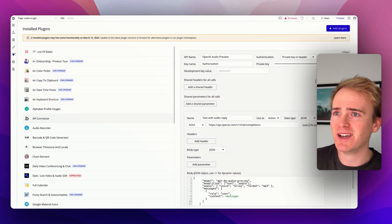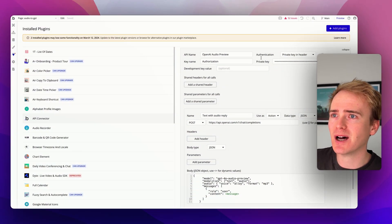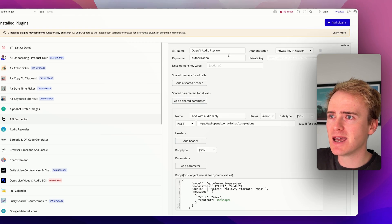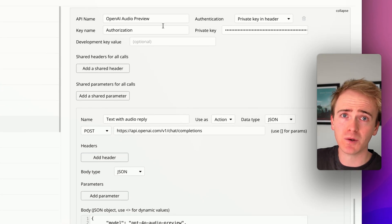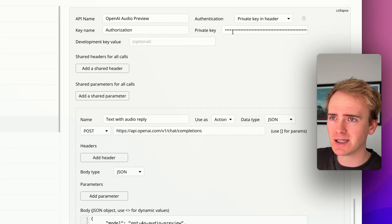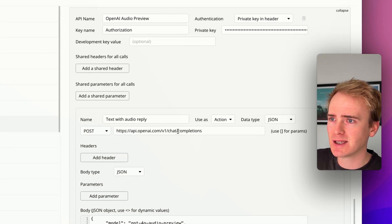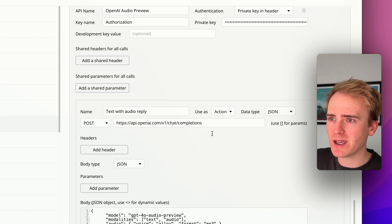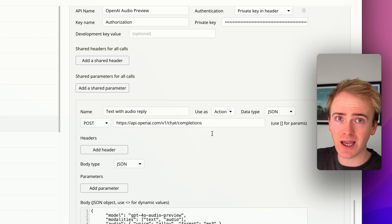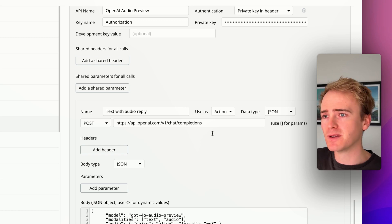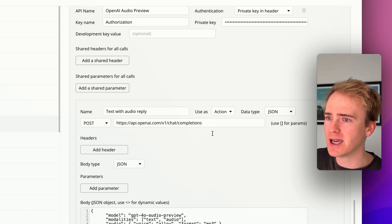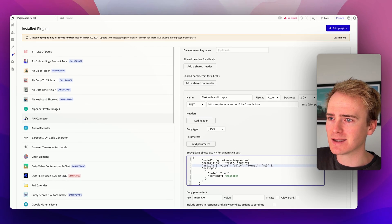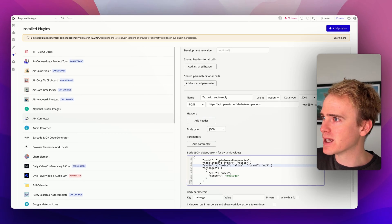Right, here we are. Similar setup to any other API call that you'd make to OpenAI. I've got my private key in header, my private key there. And then down to this point here, it's all the same as if you were just doing text in, text out with the OpenAI API. Now, here's where it gets a little bit different.